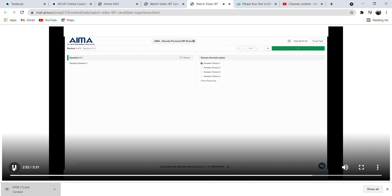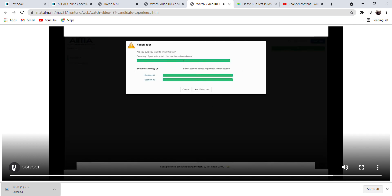Once you have answered the questions, please click on Finish Test and submit your responses. Please note that even when you click on the Finish Test button, the system will ask for confirmation and will also show you the summary of your attempts. You'll need to confirm to finish the test, which helps prevent submitting by clicking the button by mistake.